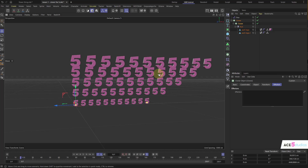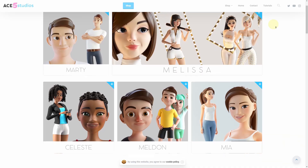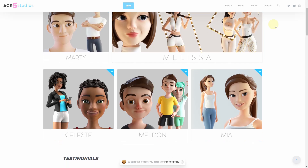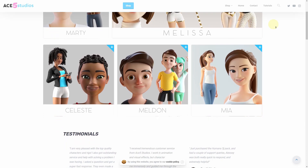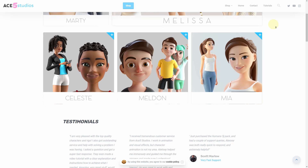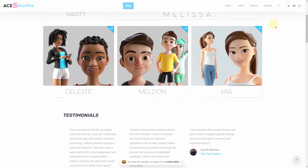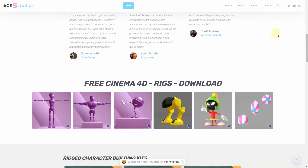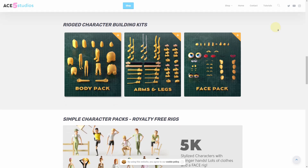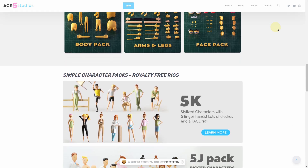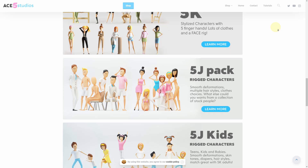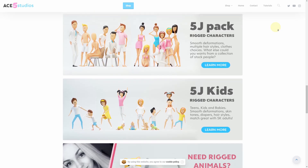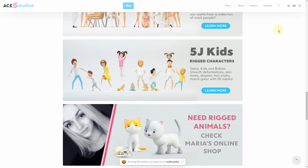Stay tuned — in our next tutorial we'll make a flower. And remember, if you need any more characters, we have a bunch of stuff on ace5studios.com. All these characters are animation-ready, have rigs, have materials, are fully customizable, and you can use them in your own commercial projects. We also have free rigs you can try out, character building kits, packs of simpler characters for infographics and infomercials, and some animals too. Go check it out.